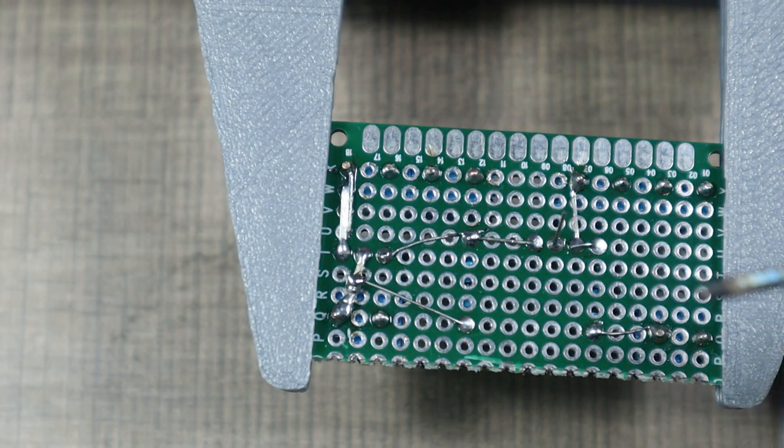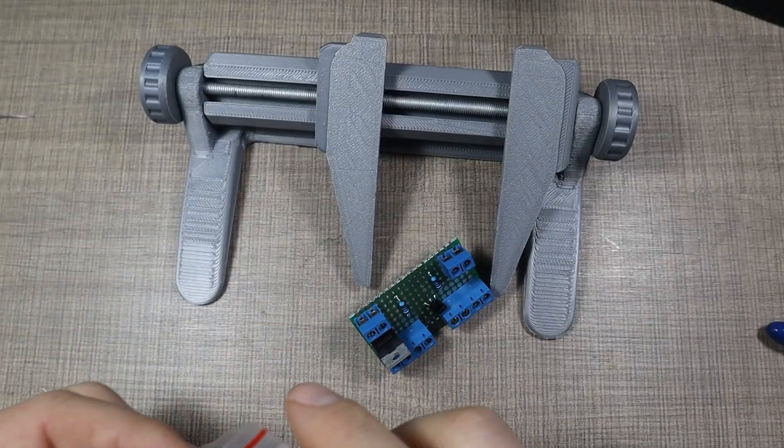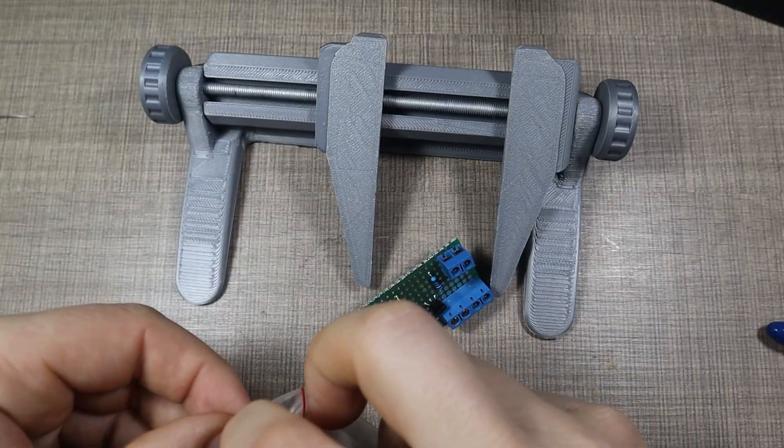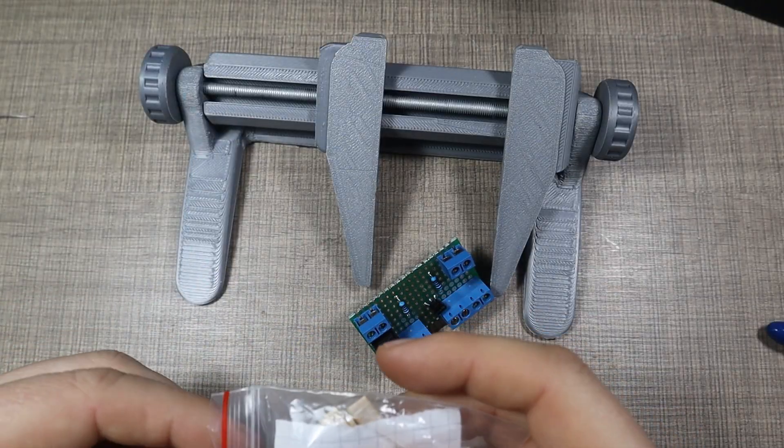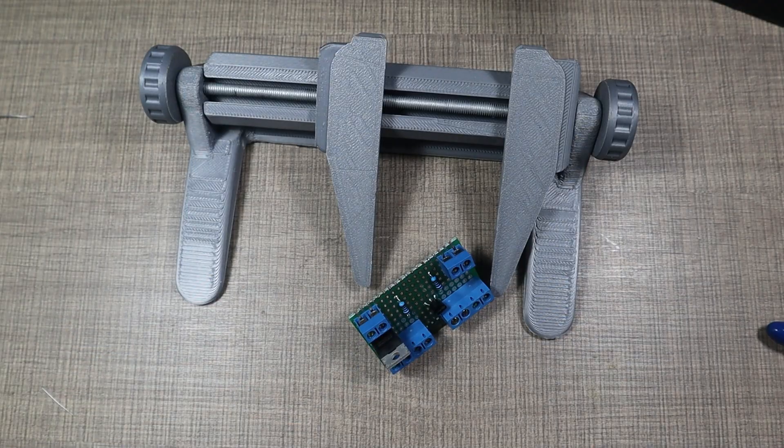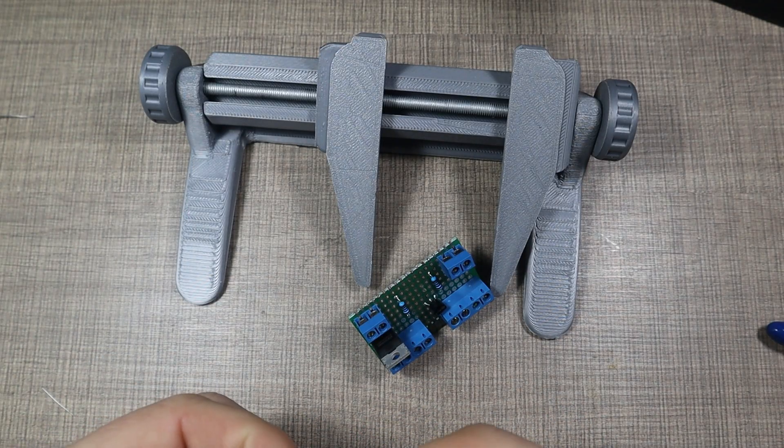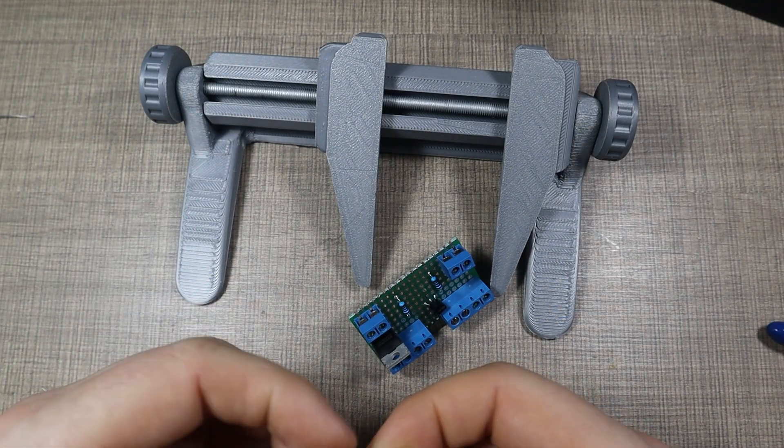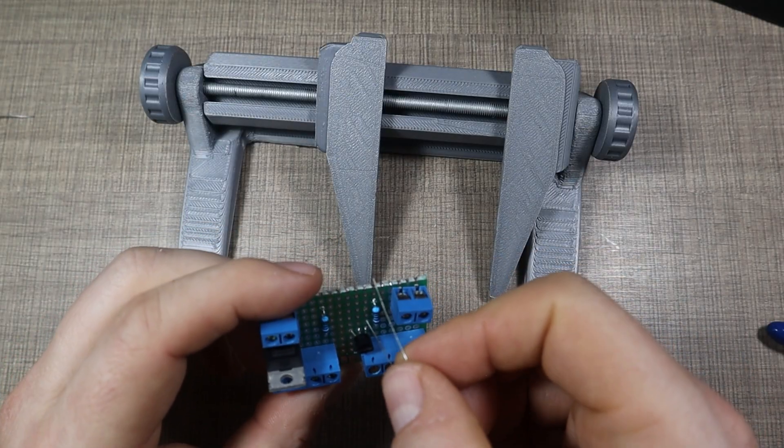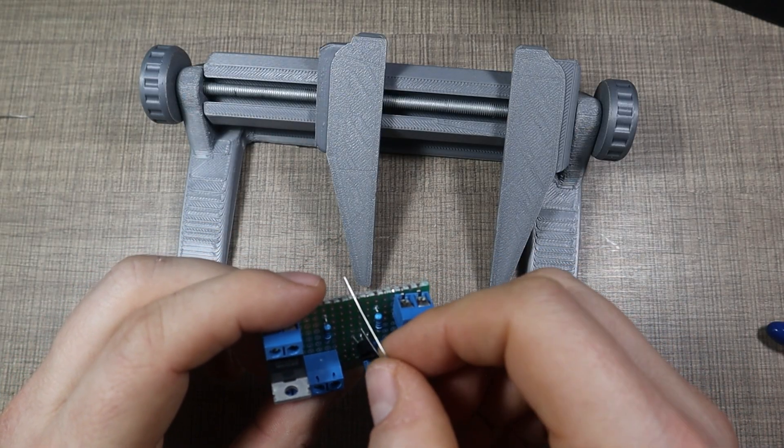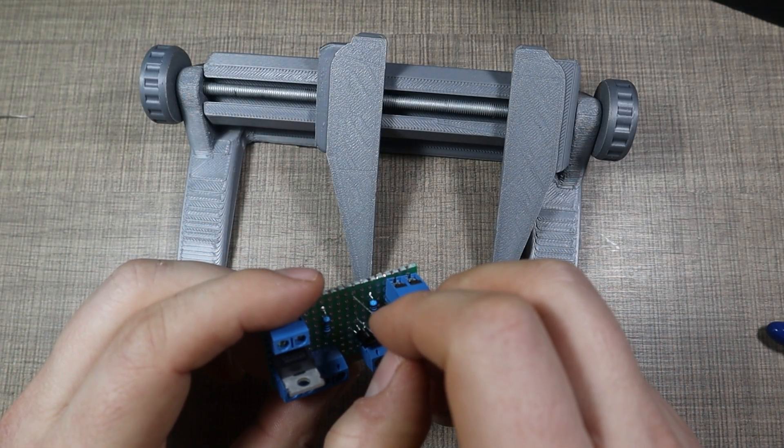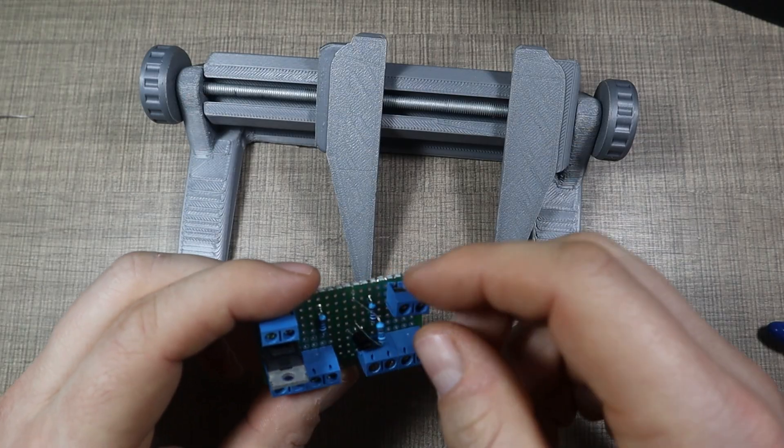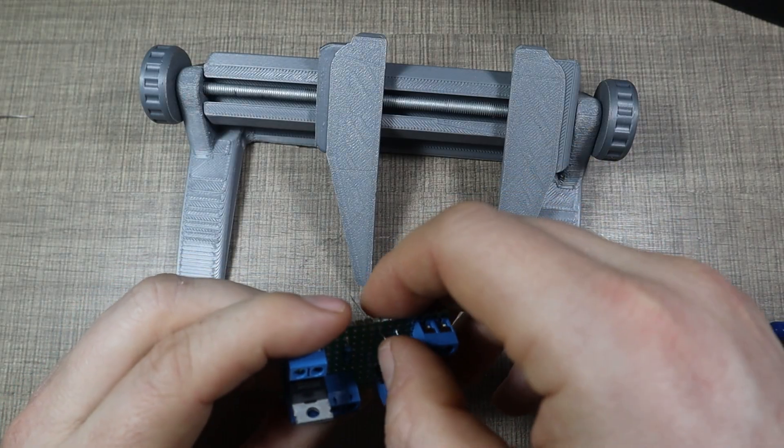And that should be okay. Now R2 is the one kilohm resistor, and this is what brings the signal to the base of the transistor so it turns it on. And I'm going to add it right here.